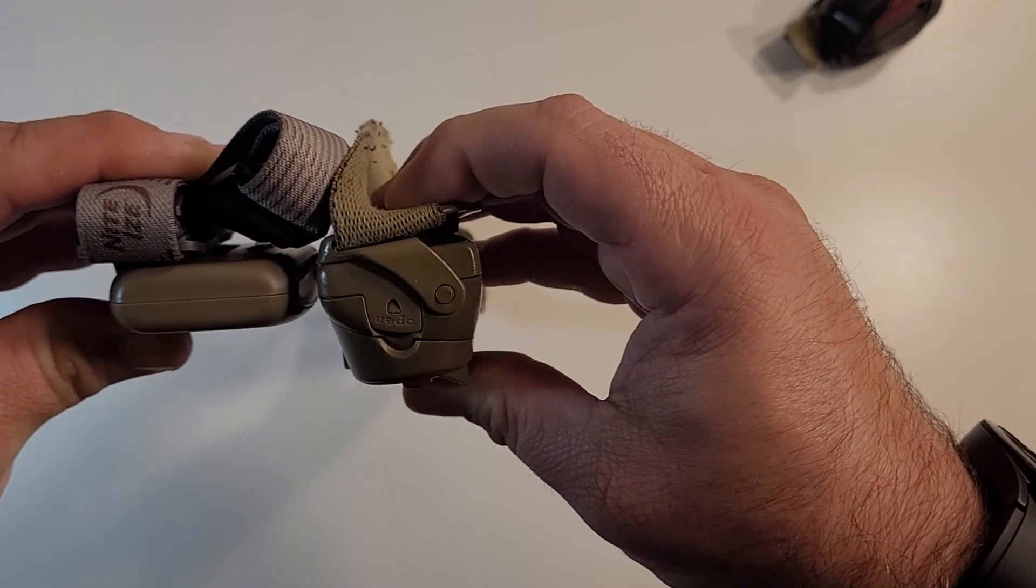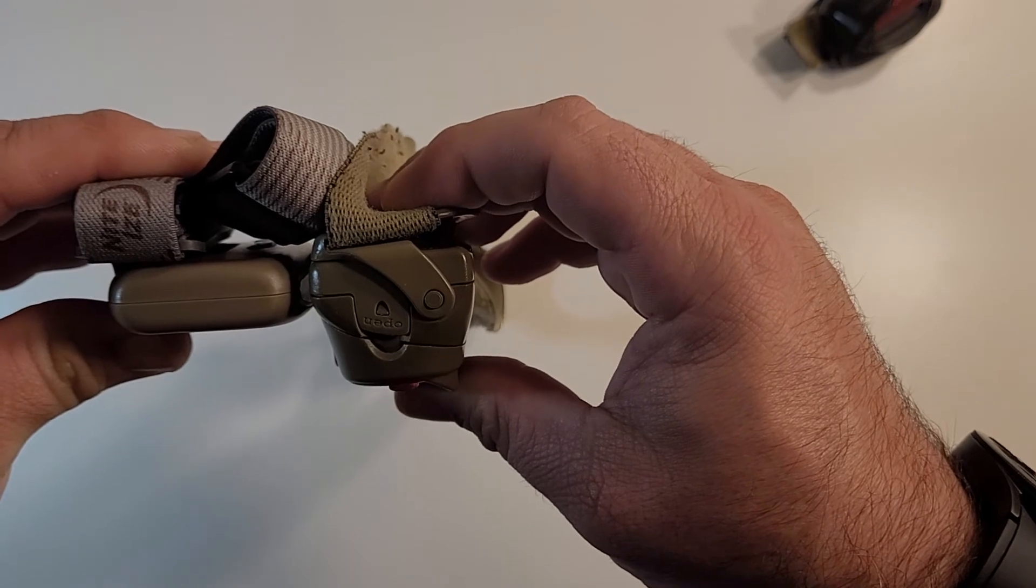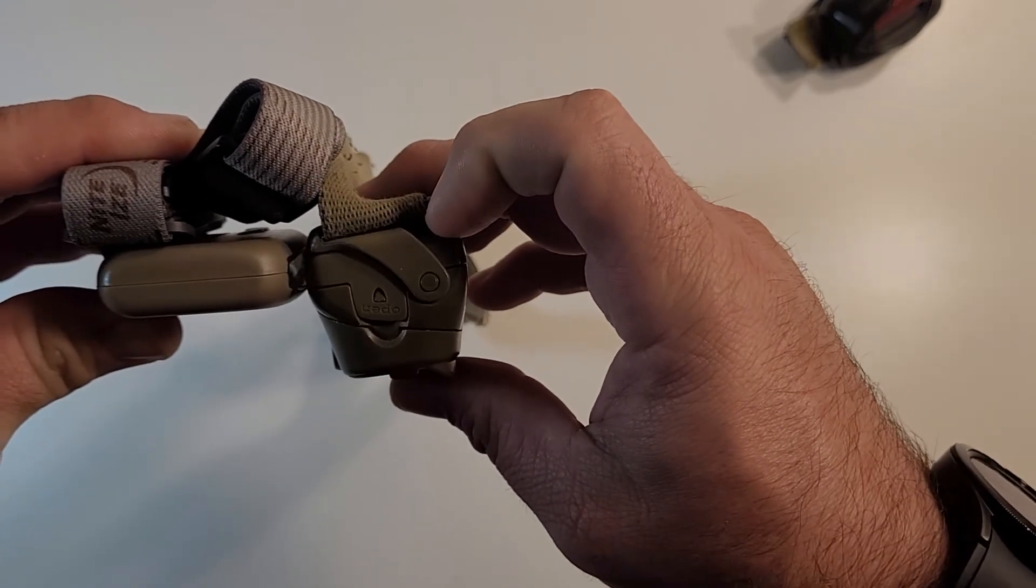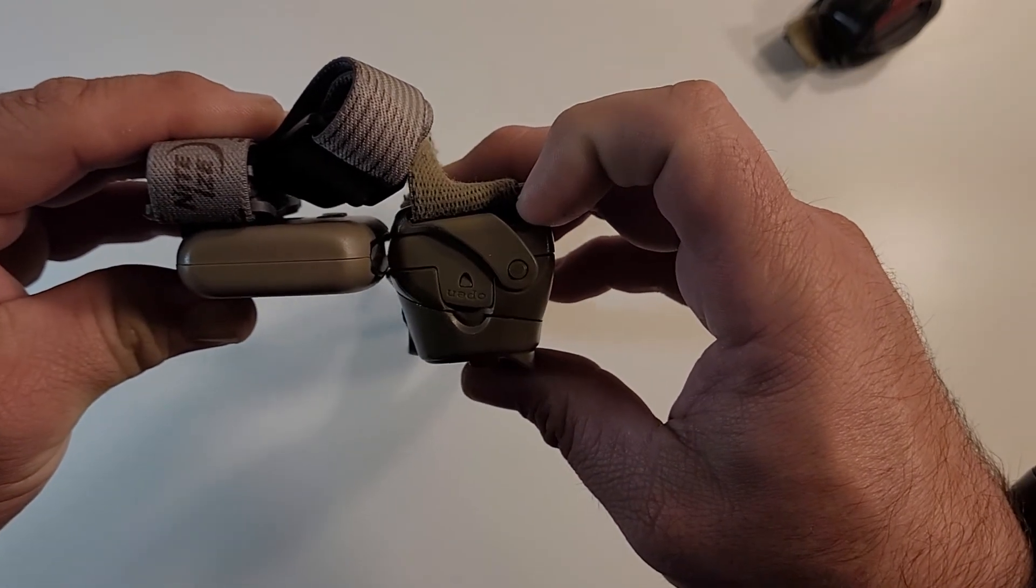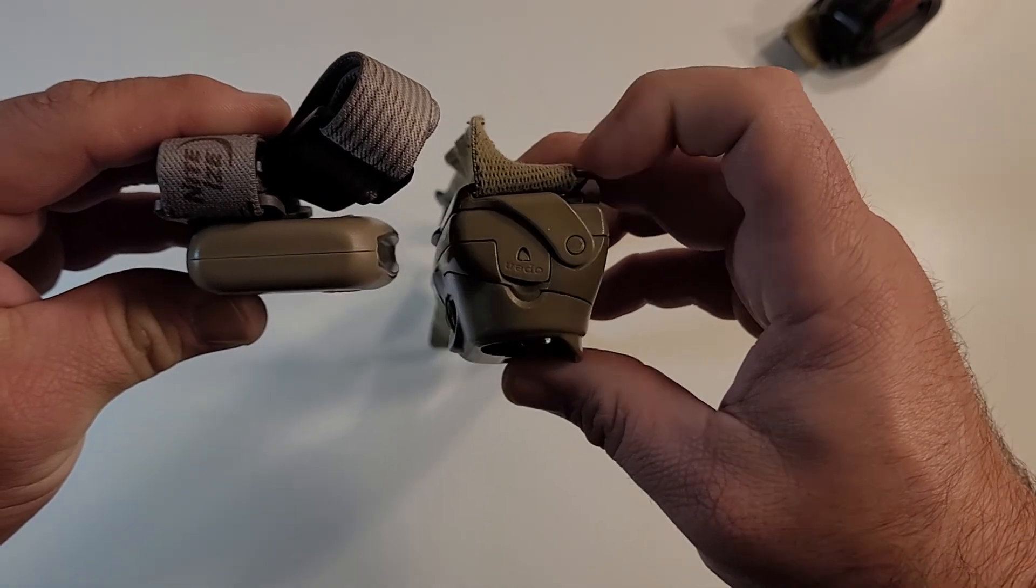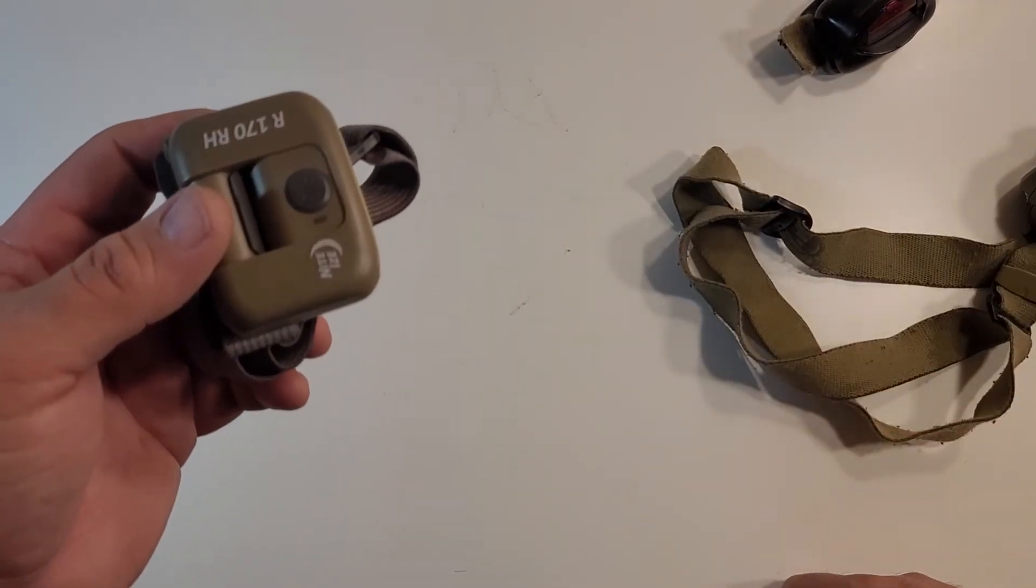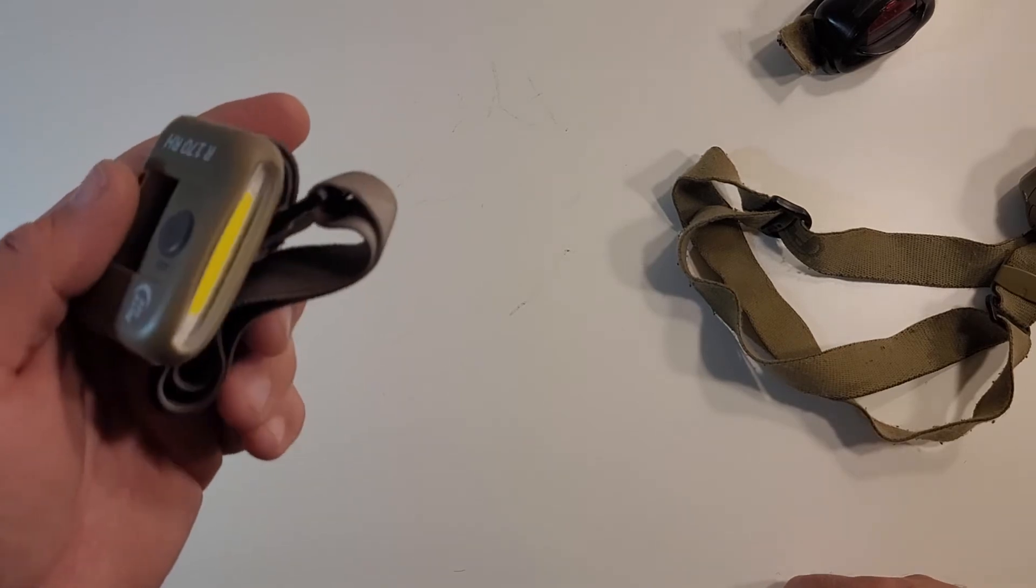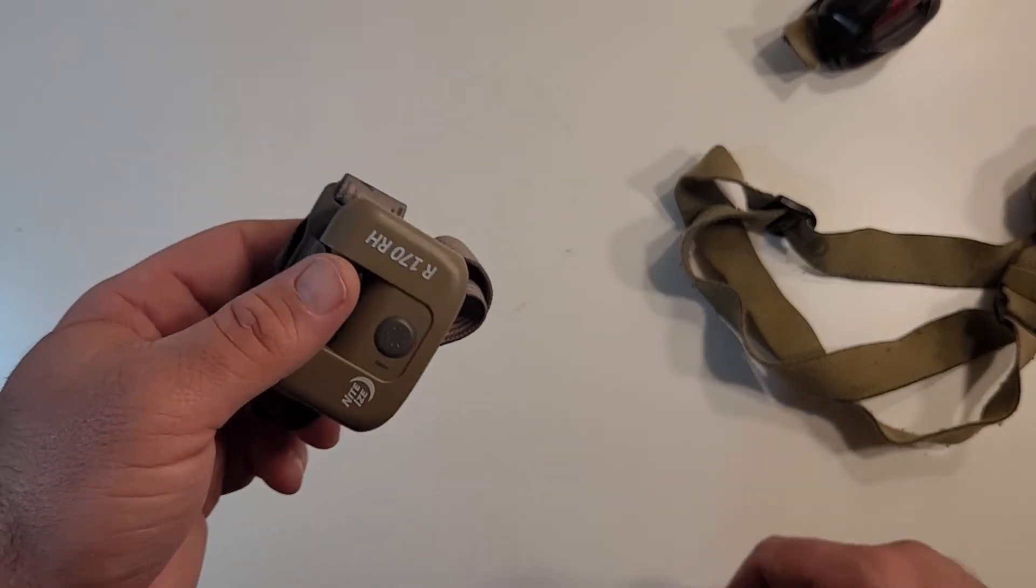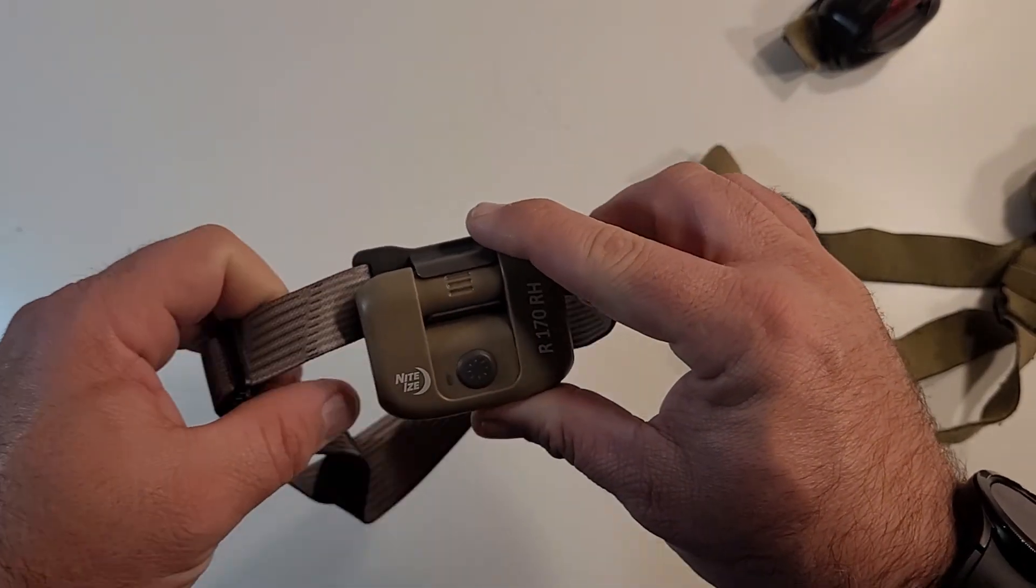I mean, the Petzl, it just is a much fatter, larger bezel and light. And it gives you the ability to not carry a bunch of extra batteries, which is always a bonus because that means you are going to be able to be a little lighter by not having to have so many batteries.